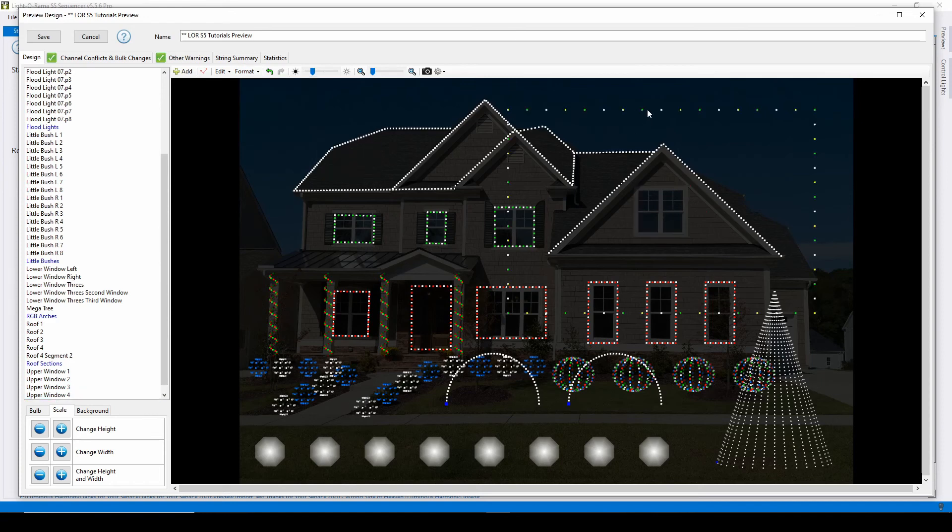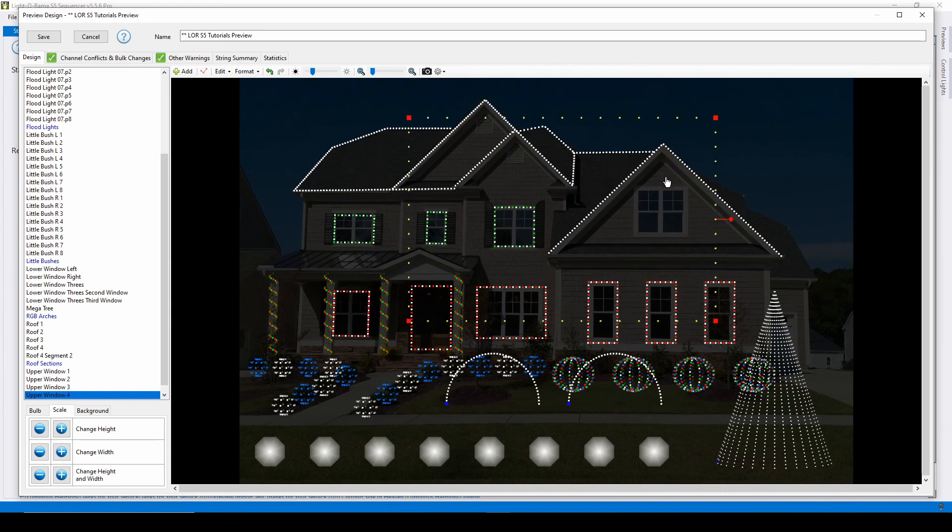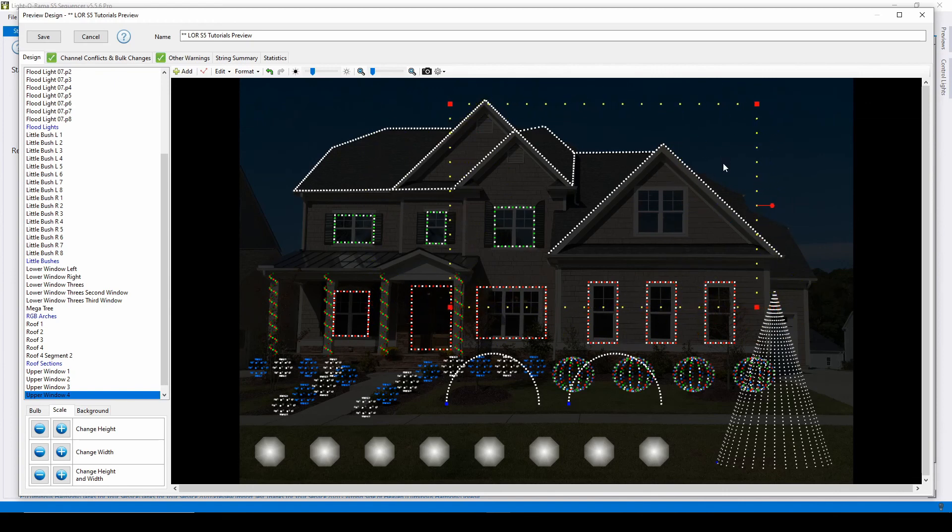At any point during prop creation, you can move the prop by clicking and dragging to a new location in the preview or by using the arrow keys on your keyboard.